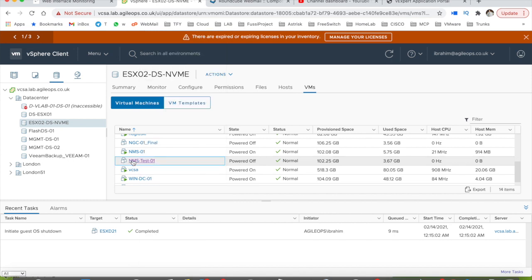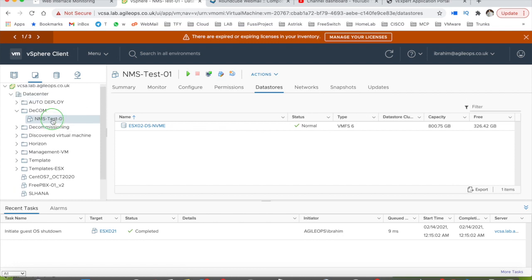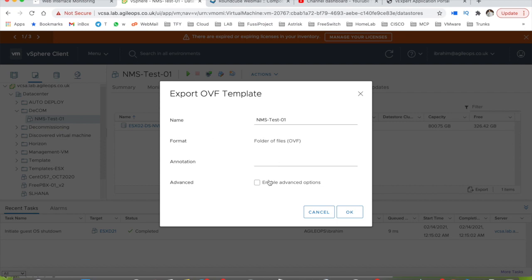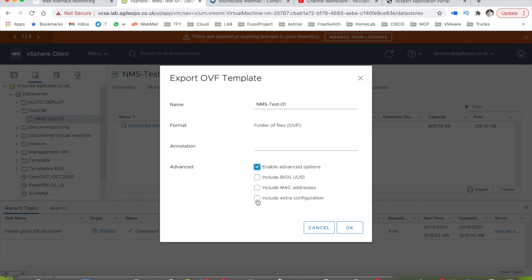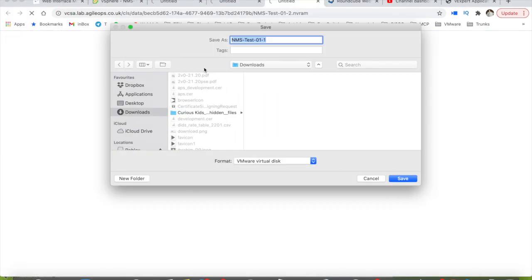To export: right-click on the powered-off VM, go to Templates, then Export OVF Template. In the advanced options, I would include extra configuration but not the MAC address or BIOS UUIDs — that's not a good idea. Keep the NVRAM file included, then click OK and you'll see pop-ups for each file to download.